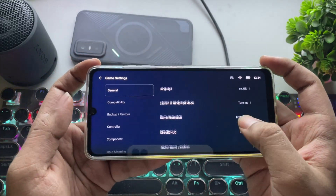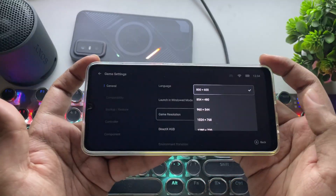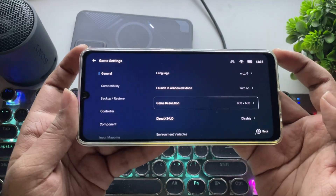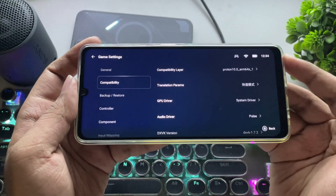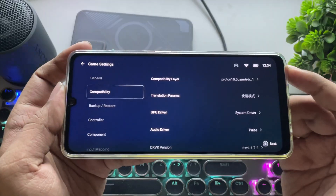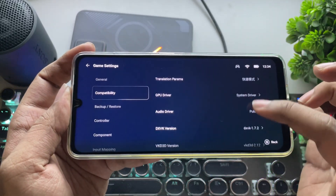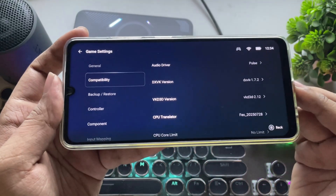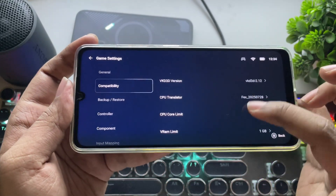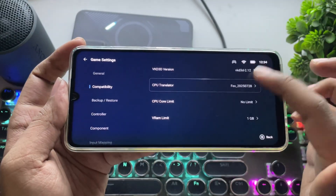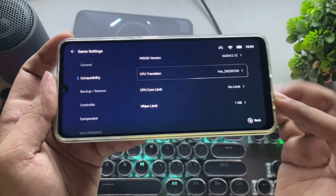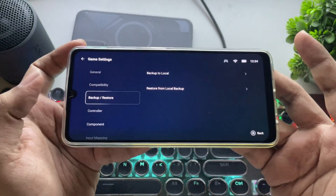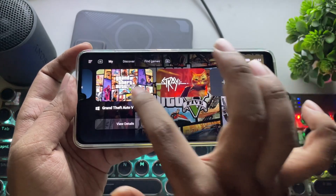These are the recommended settings. Set the lowest resolution to 600p. Go to compatibility and use Proton 10. GPU driver as system driver. Set CPU translator for better performance. Set VRAM limit to 1G — don't go above that. Now let's load the game.